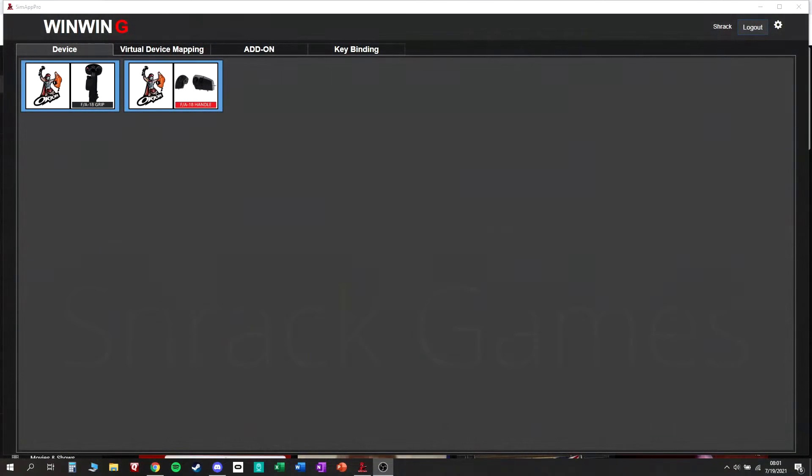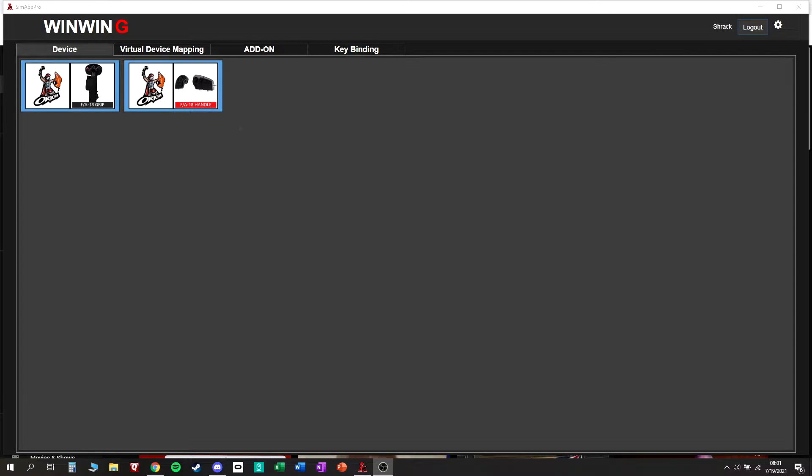Hi guys, welcome back. I'm Shrek. I'm just putting together a quick video here about how to update your WinWing SimApp Pro firmware.